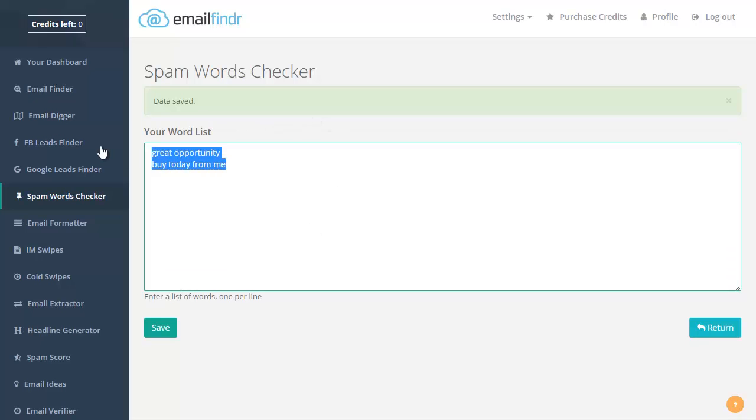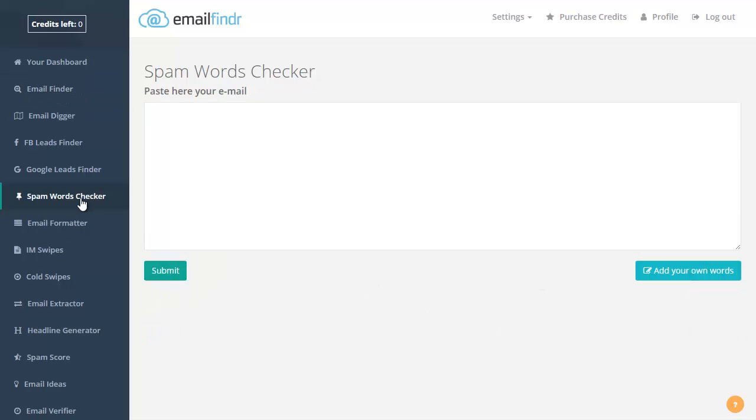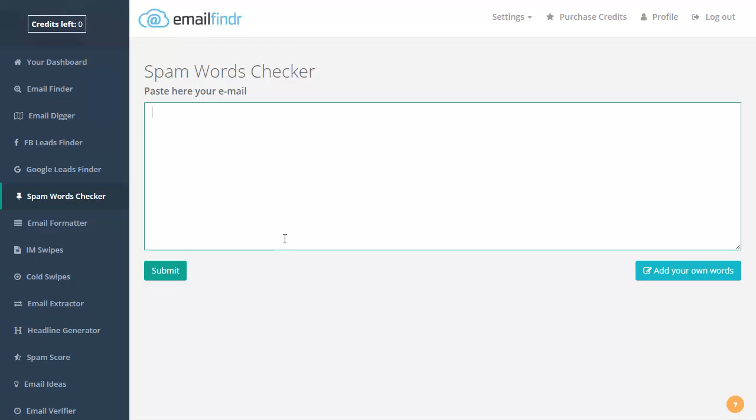It will trigger this spam—this word will be considered spam as well. So this is very simple. You paste here, submit, and they will check for spam words. You can also add your own words if you want to.